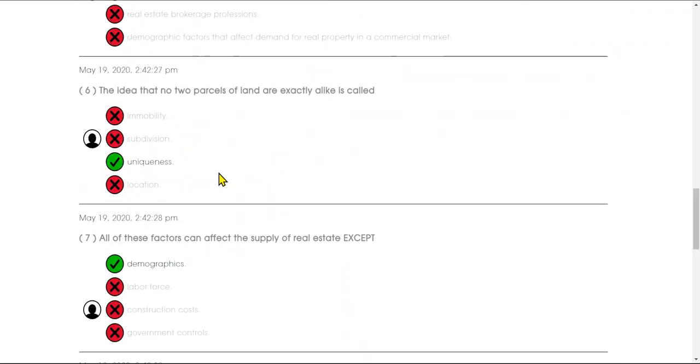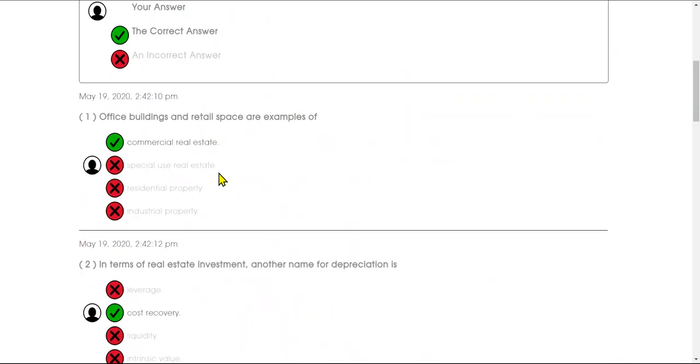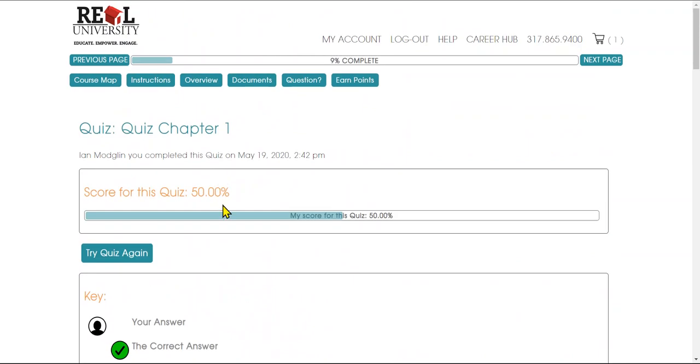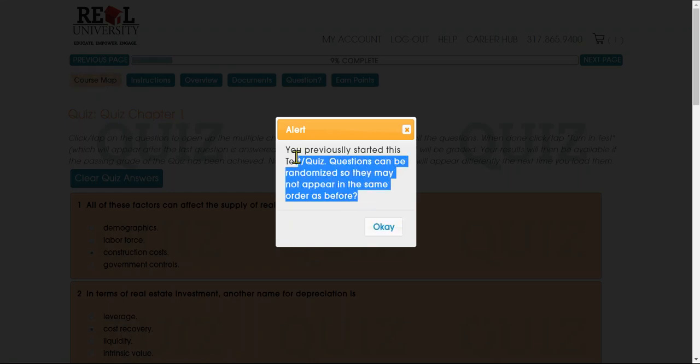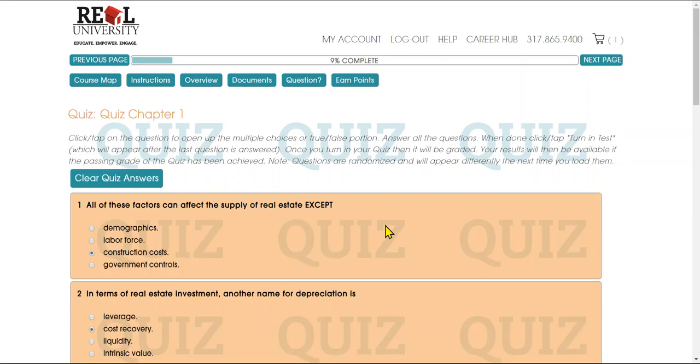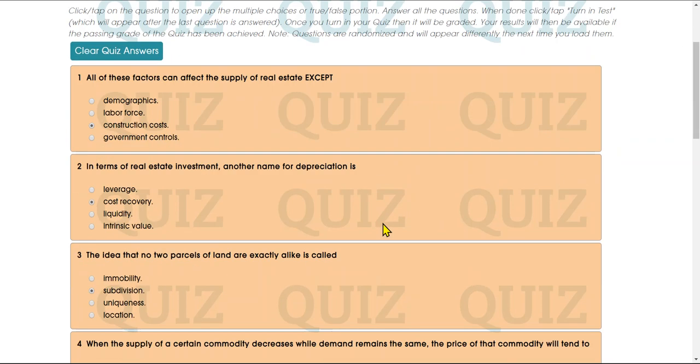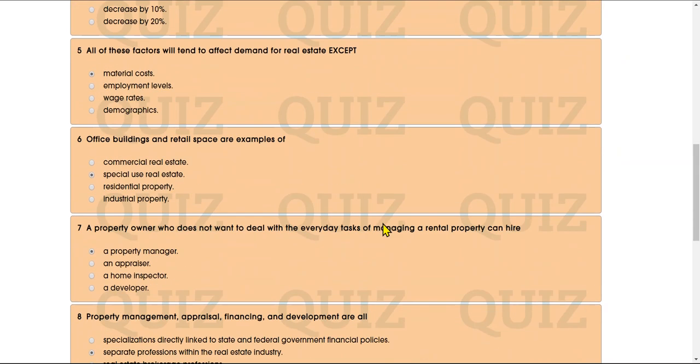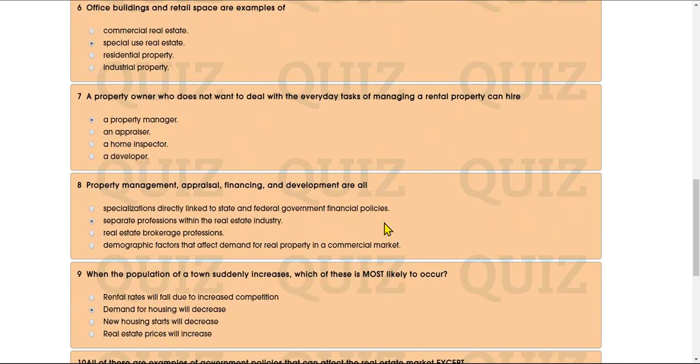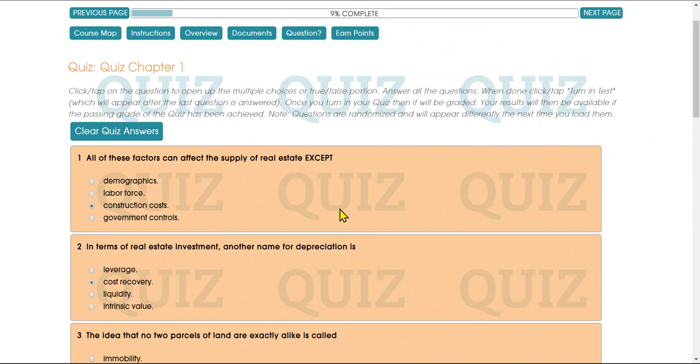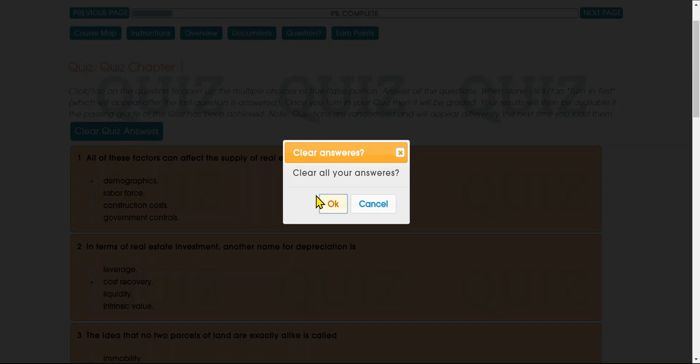Now when you're done with the quiz, you can try it again. The thing you need to understand is: here's the alert saying that the questions will be randomized, so they're going to be in a different order. Here is the quiz—notice how they are darkened in because I have already taken it. I can literally change my answer if I want and I can see what I put last time, or I can clear all of the answers.